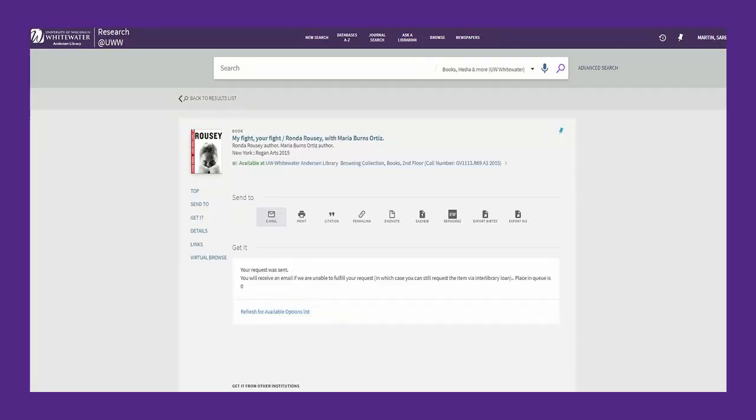You will receive an email notification when the book is ready to pick up. If the lending library is unable to fill the request, you will receive an email that provides a link to request the item via the Interlibrary Loan System instead.